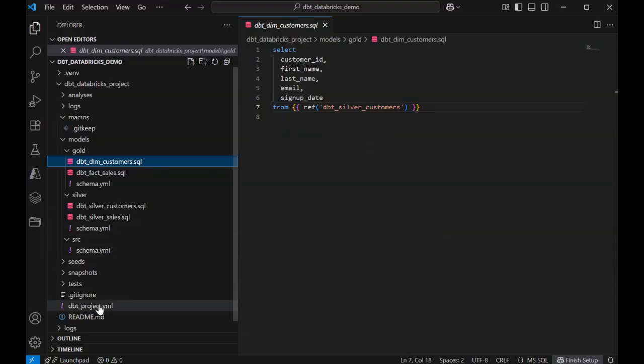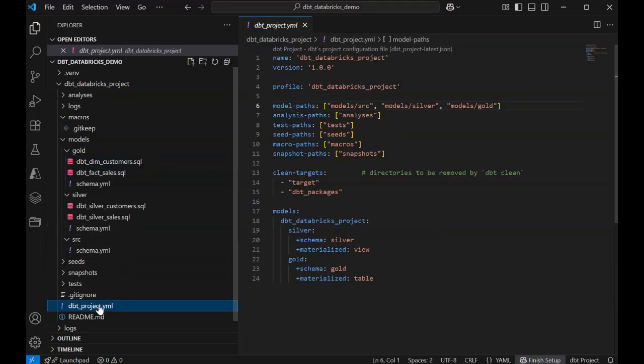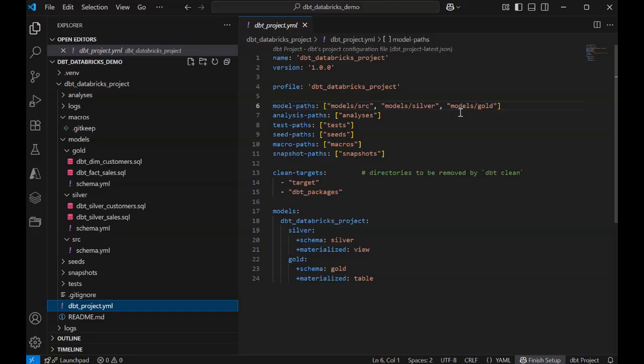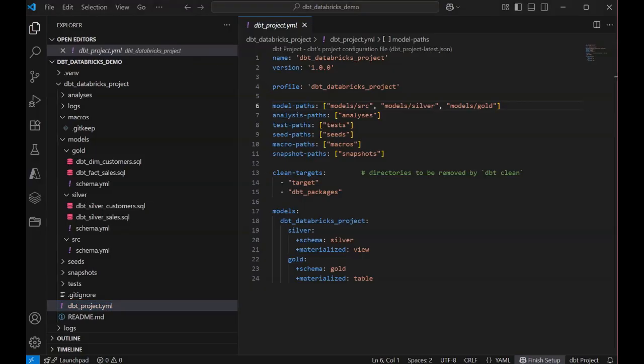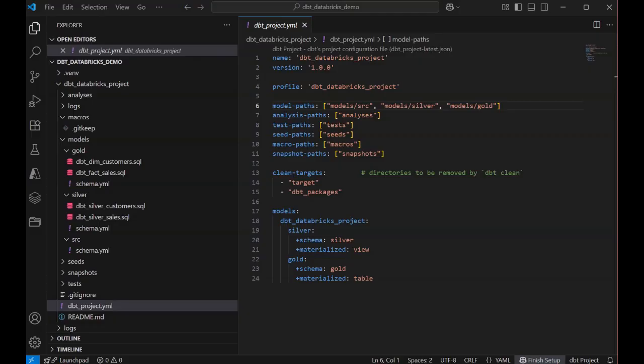Finally, let's look at the dbtproject.yaml file. It's the main configuration file for a dbt project, defining key settings such as project names, versions, database connection profiles, and directory paths for models, tests, and macros. It ensures consistent project behavior by specifying how dbt should locate and manage the project's resources and configurations.